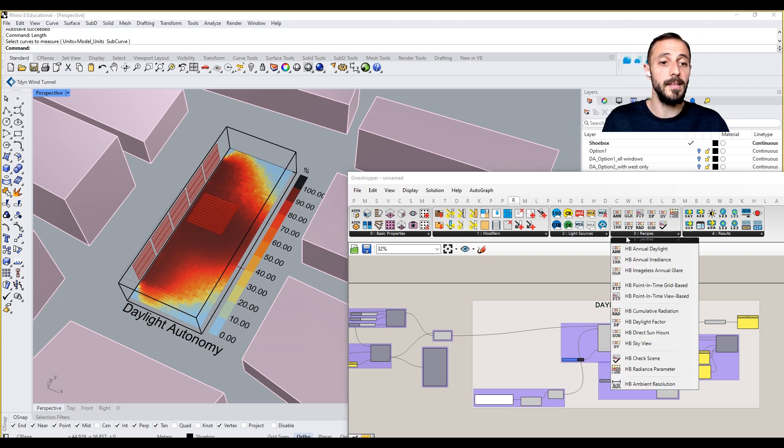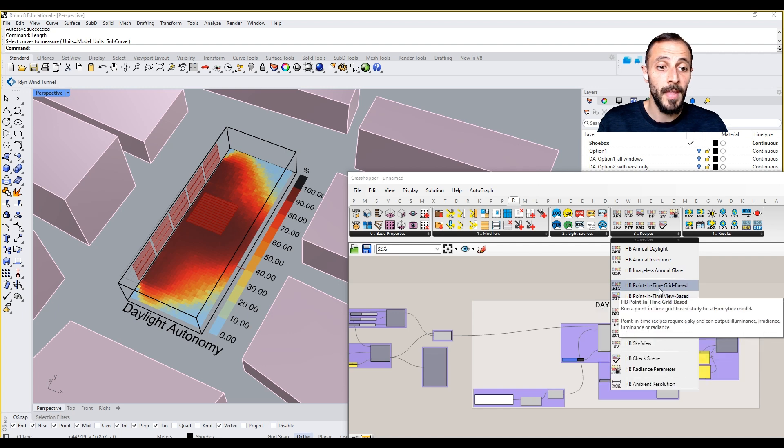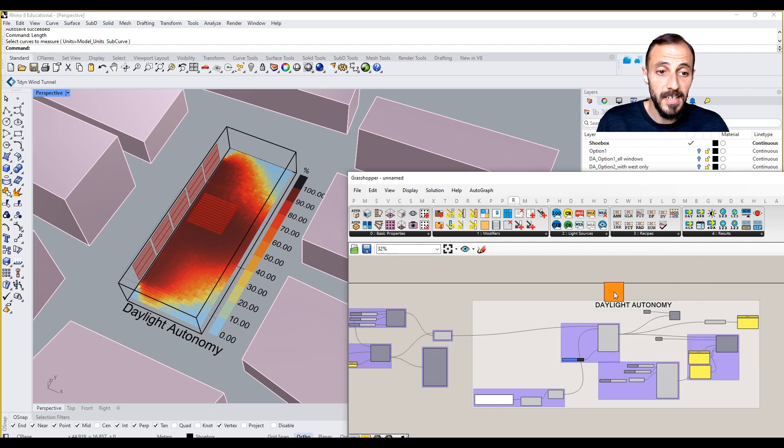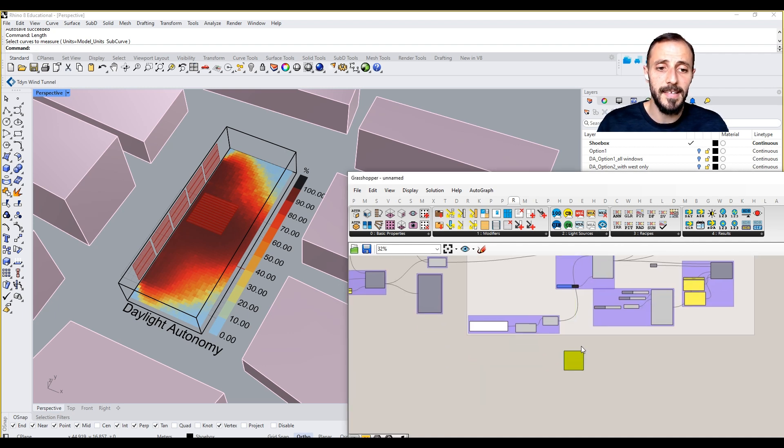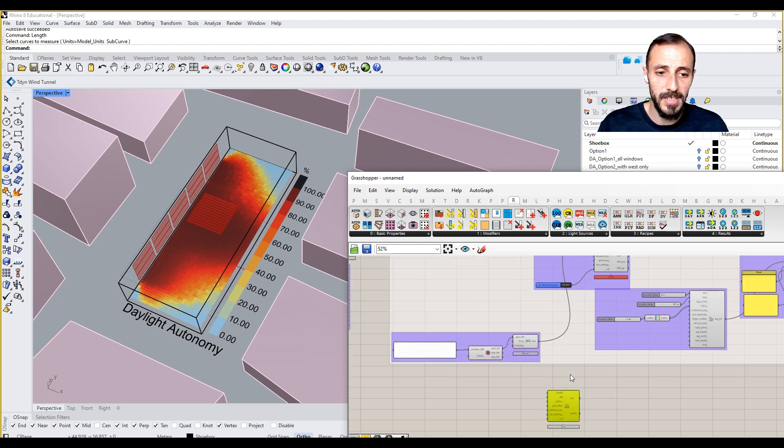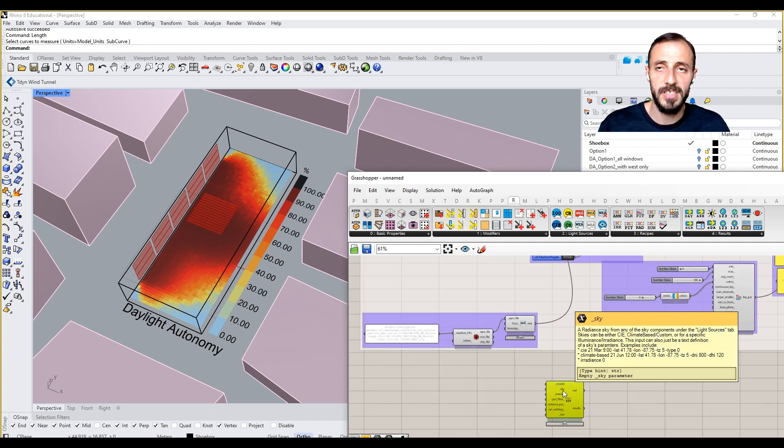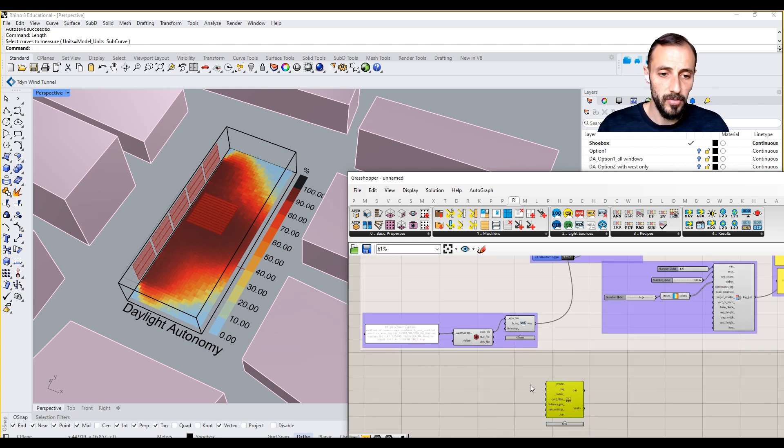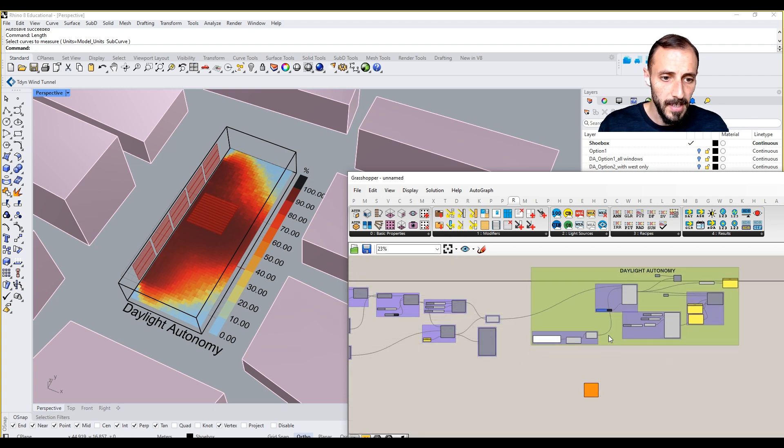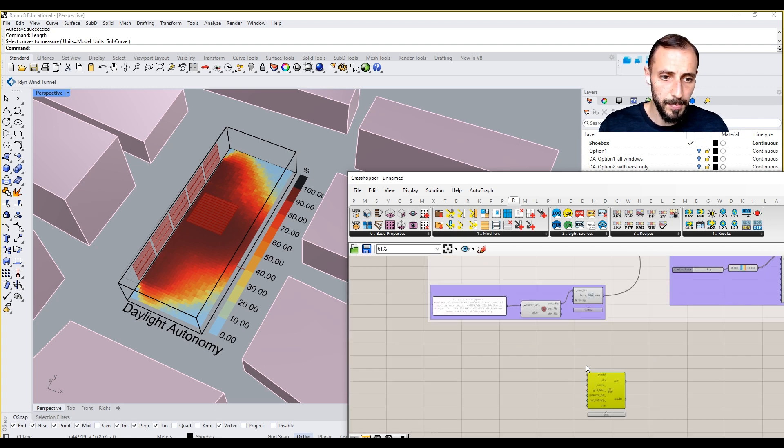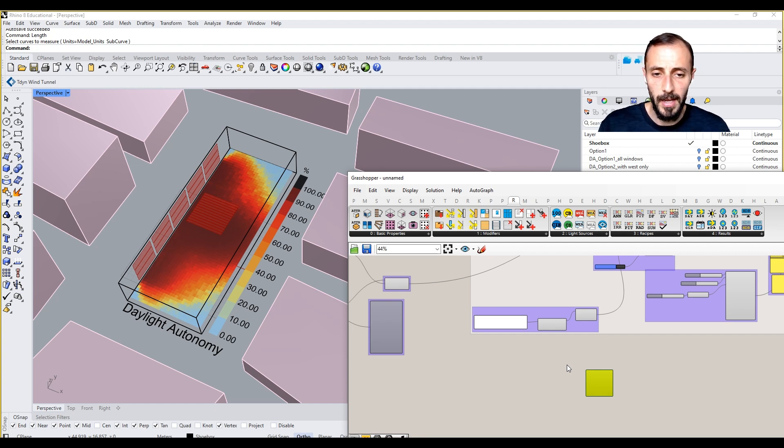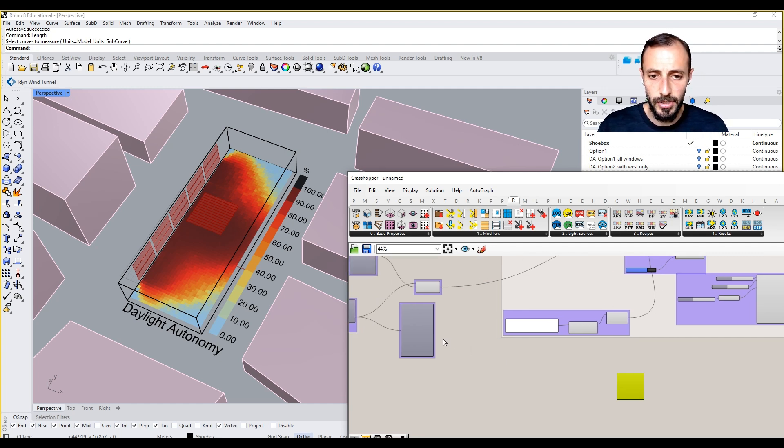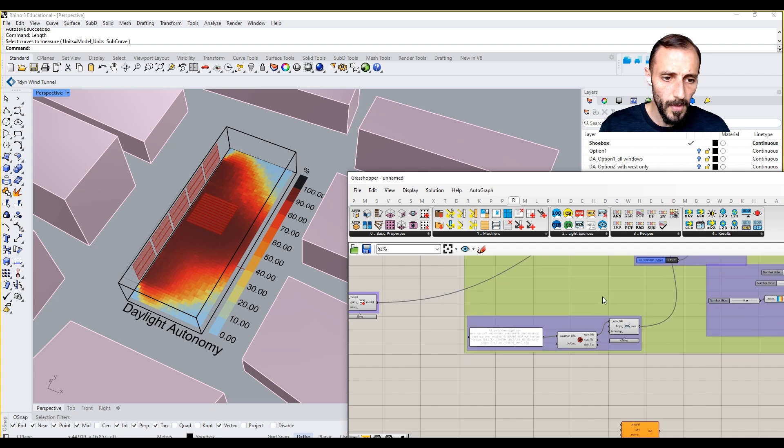So let's take a closer look at what we're going to do next. In the next analysis we'll be doing point-in-time grid-based analysis. This is basically telling us what is luminance, what is illuminance, radiance, or irradiance kind of a thing, but the logic is going to be pretty same.